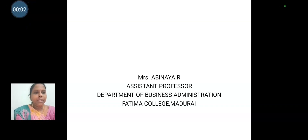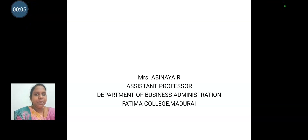Good morning everyone. I am Mrs. Abhinaya, Assistant Professor, Department of Business Administration, Fatima College, Madurai.